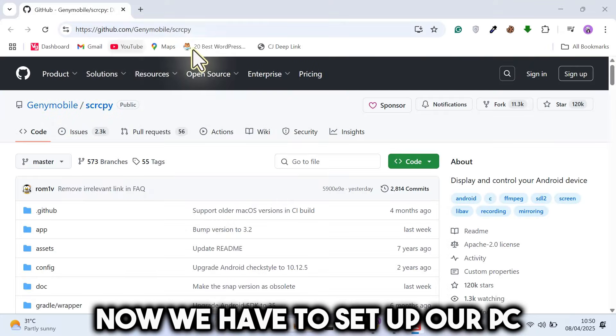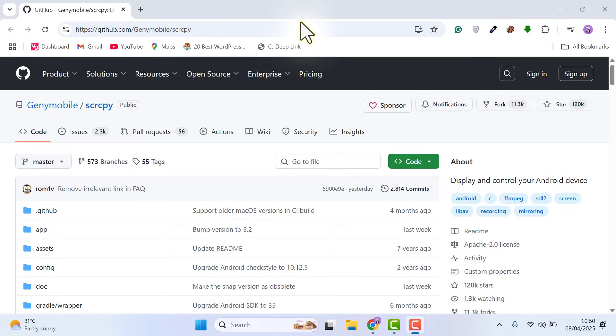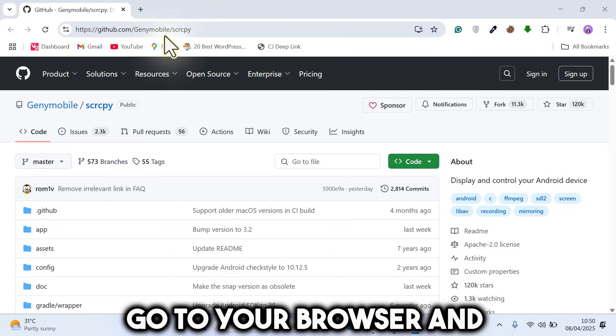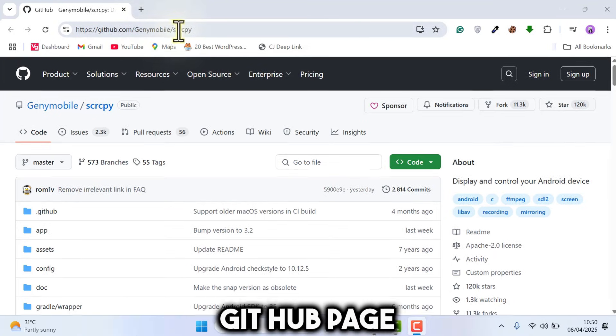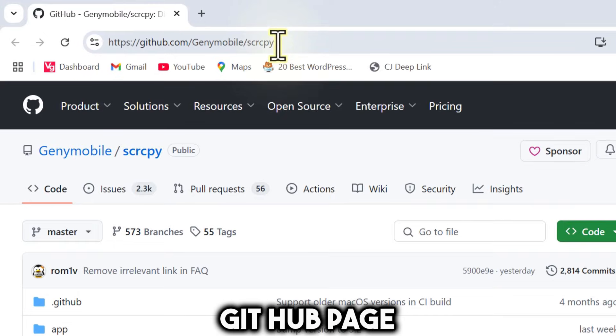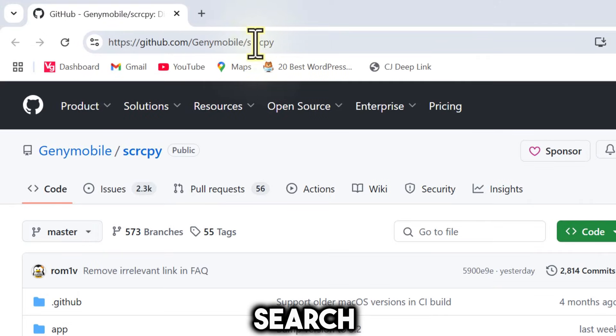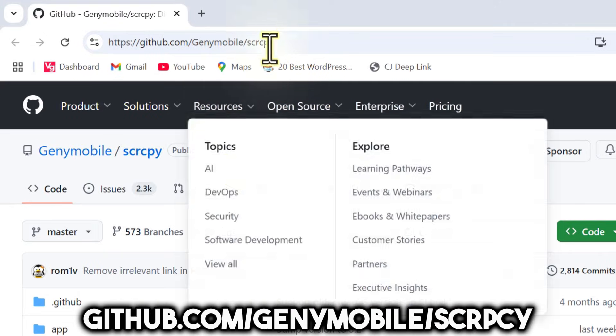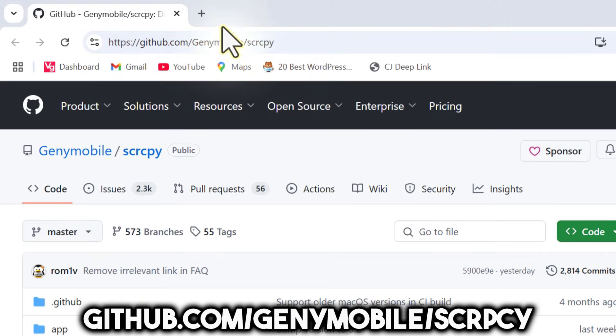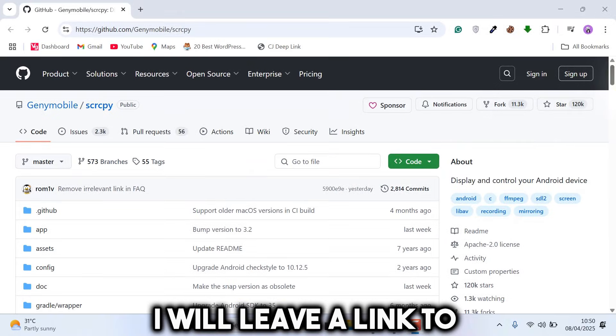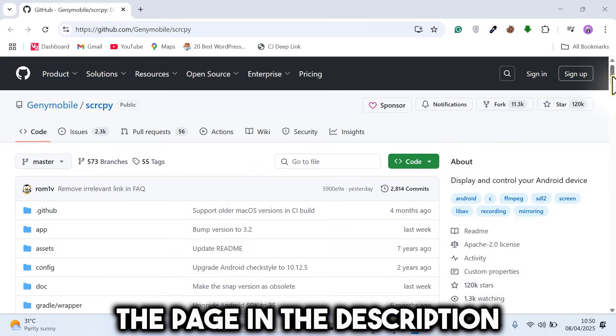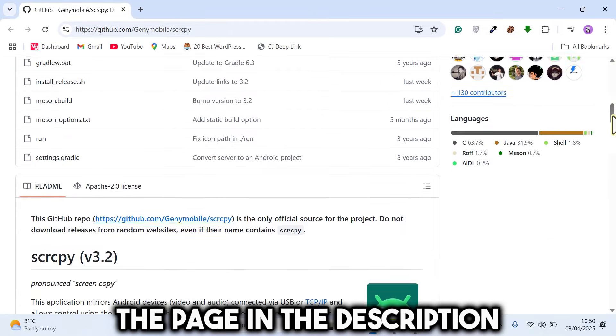Go to your browser and then go to the official SCRCPY GitHub page. Search github.com slash genomobile slash SCRCPY. I will leave a link to the page in the description below.